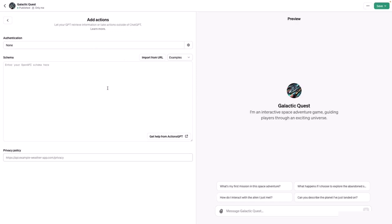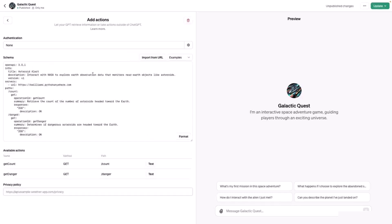For the schema, you can take an existing OpenAPI specification or you can create a new one. Since I'm a plugin developer, I already have an OpenAPI specification online that I can import simply by clicking on the import button and pasting the URL of that schema and clicking import. You'll see it pulls down the contents of the file. It defaults the available actions: get count and get danger. Let's take a look at the components of this file.